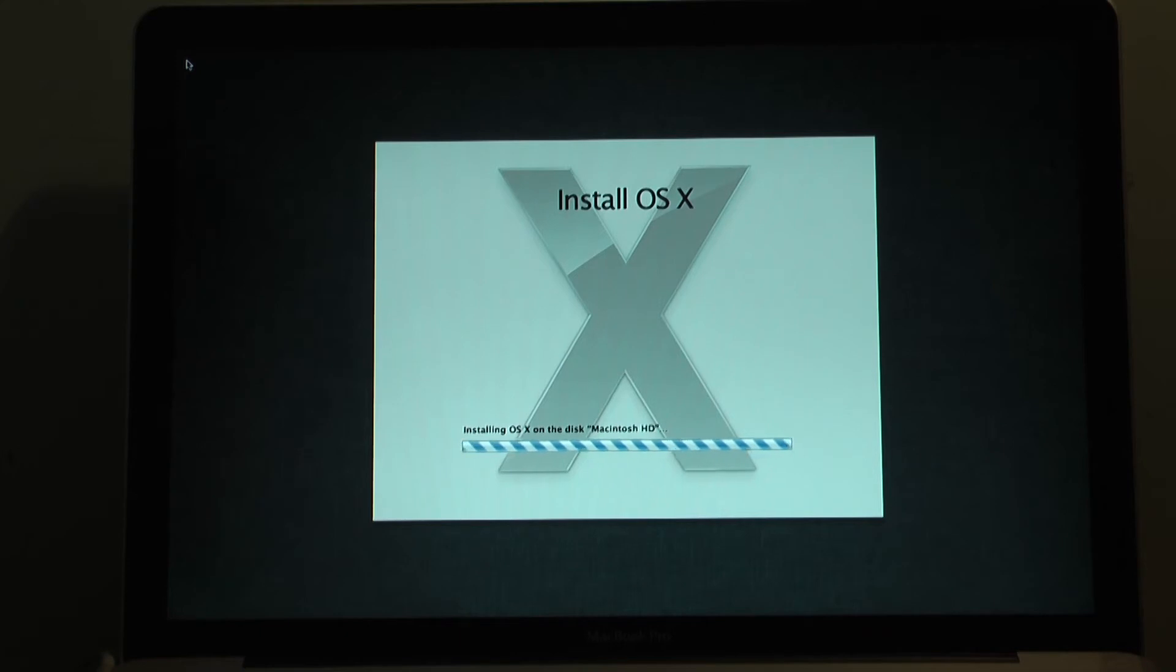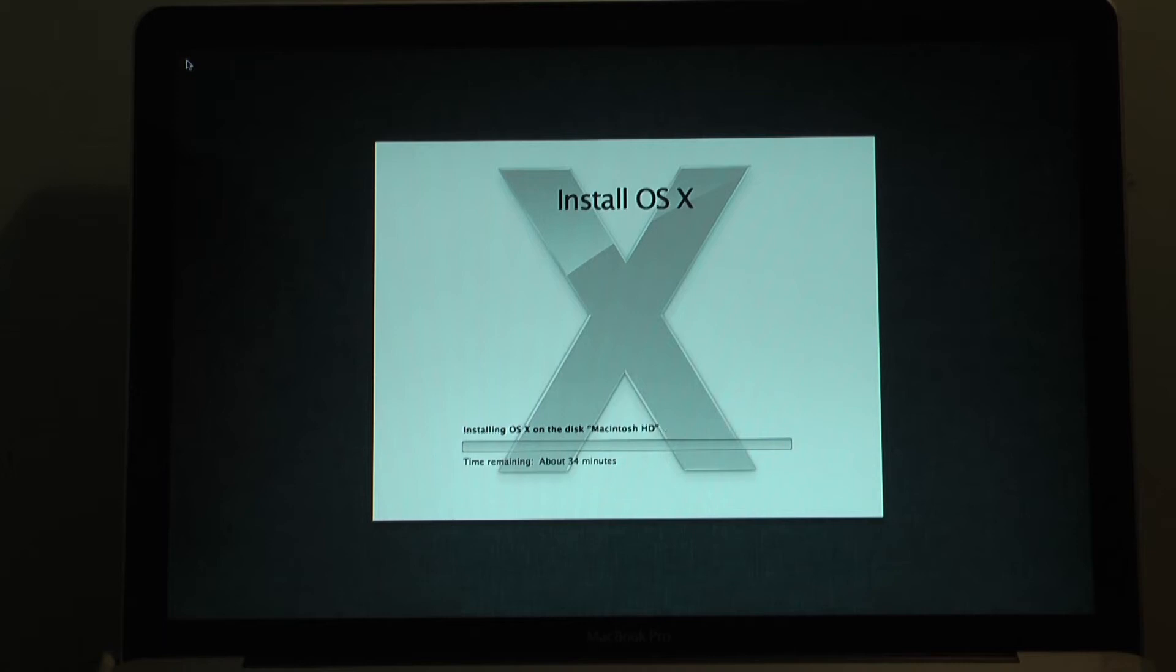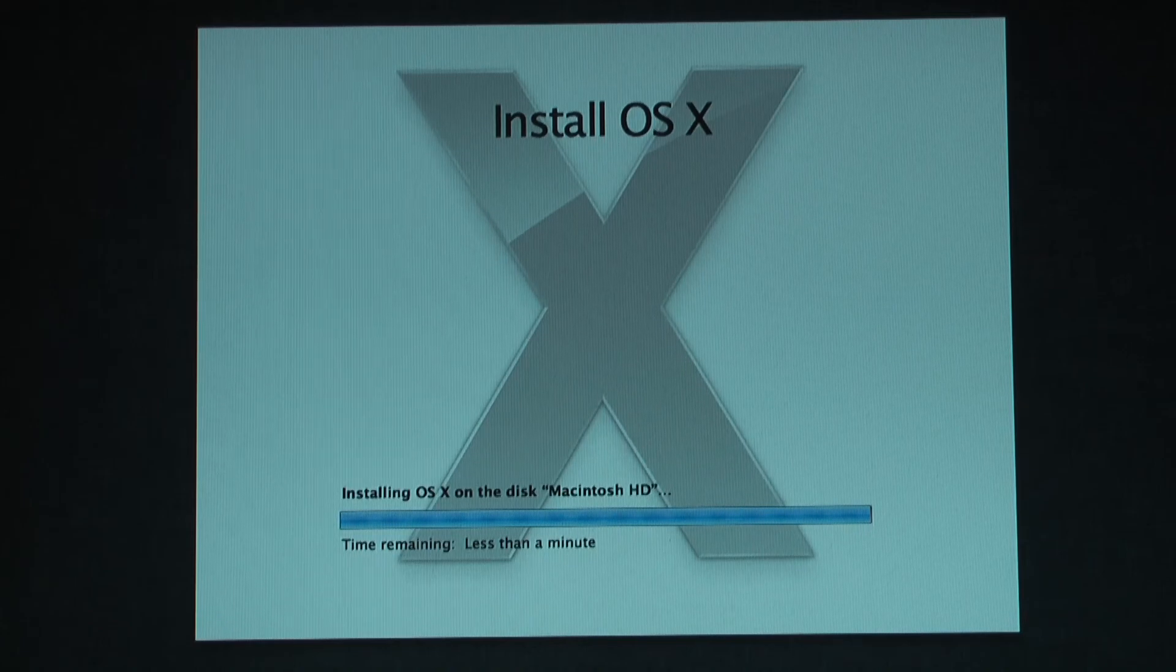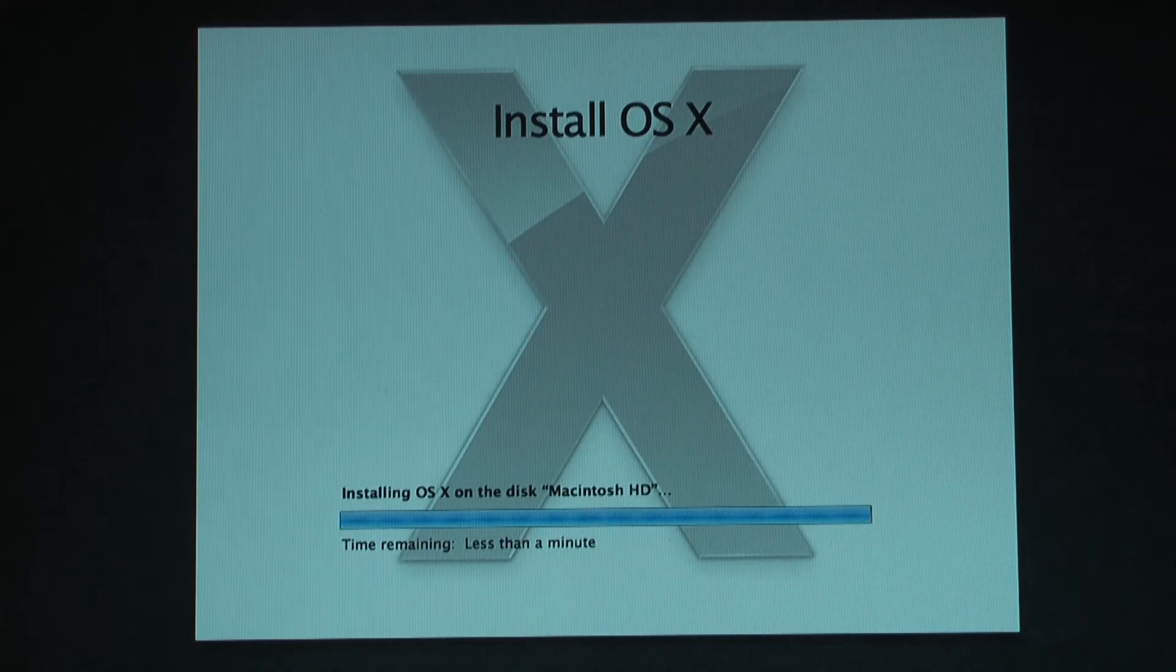Now I found that the time estimate here isn't entirely accurate. It says about 34 minutes there. No, that's not true. The first phase took probably about 34 minutes. It got to the end and it said about two minutes remaining. Then the bar jumped back to 20 minutes remaining for some reason. I don't know why that was.